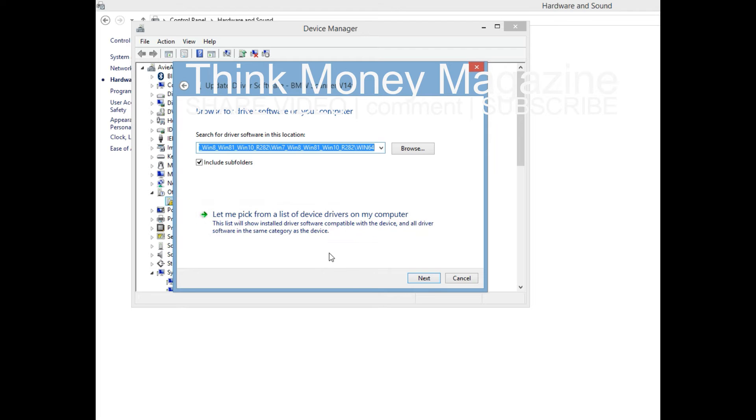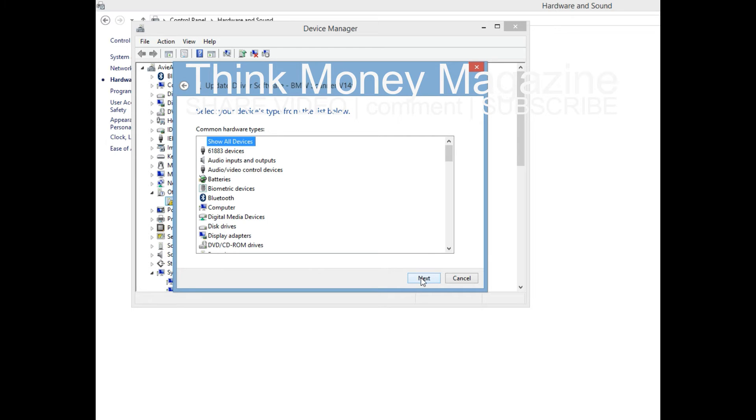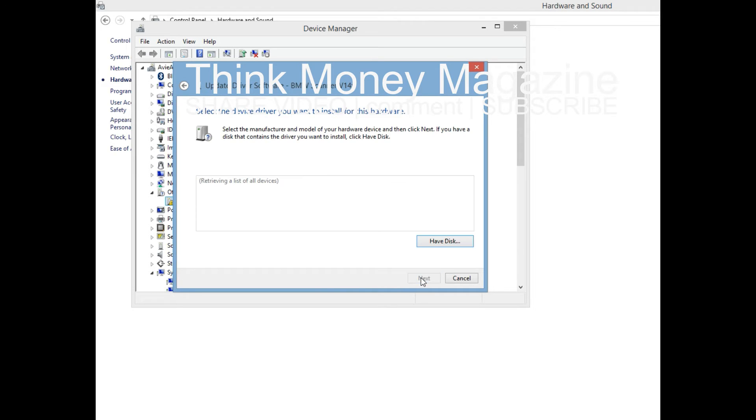To those people in the huts and villages of half the globe struggling to break the bonds of mass misery, we pledge our best efforts to help them help themselves for whatever period is required - not because the communists may be doing it, not because we seek their votes, but because it is right. If a free society cannot help the many who are poor, it cannot save the few who are rich.